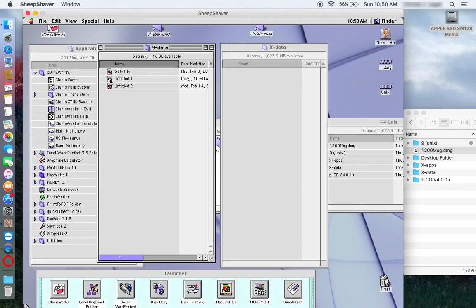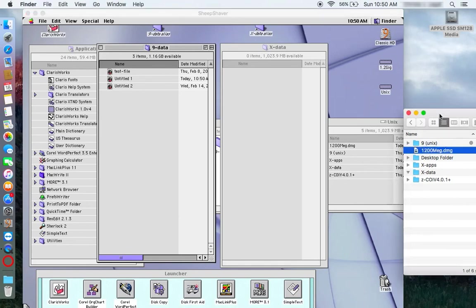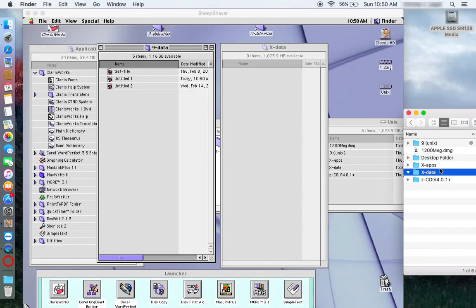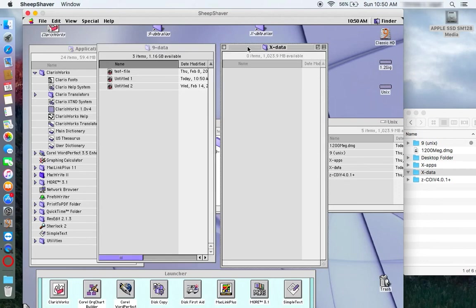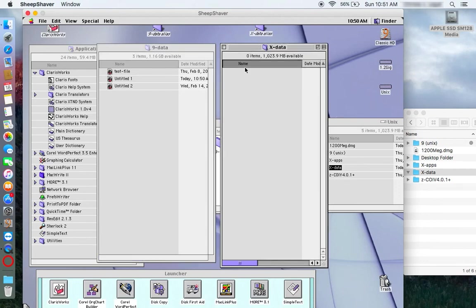And once we're done with working on files here, we can put them. Watch this. This is going to be interesting. So in the shared folder, we want to have, this is the folder where the files will end up if I drag them into X data under OS 9. So there's the folder in the Unix volume.